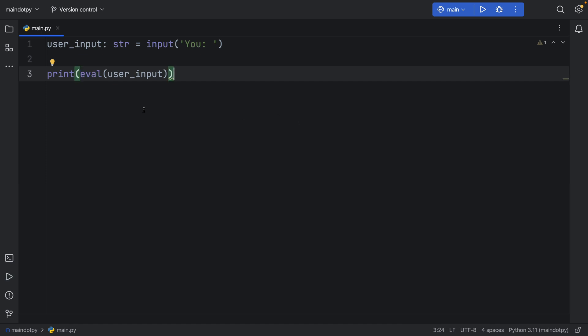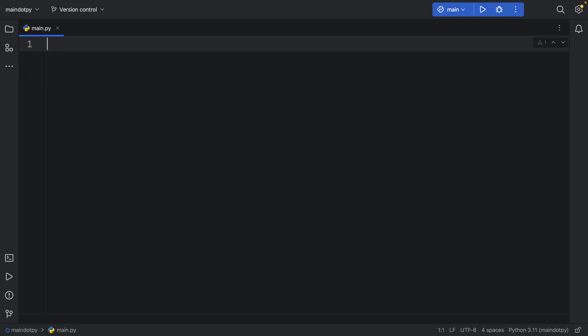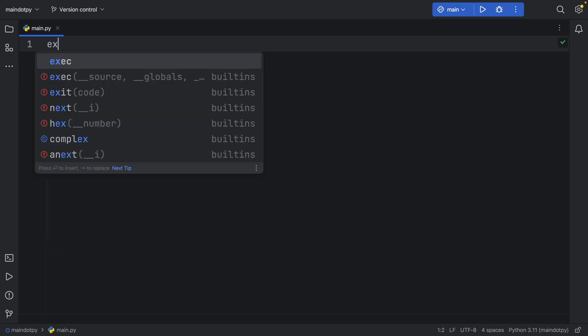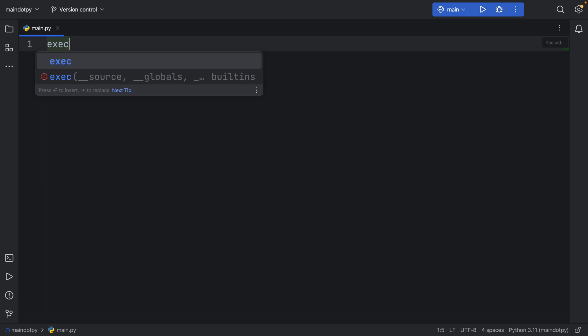So to sum up evaluate: evaluate takes only a single expression, and it gives you the return of it. So it gives you the result of what that expression has. Next, let's move on to execute, which I just called exec.